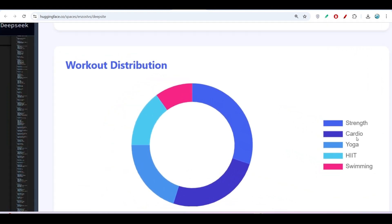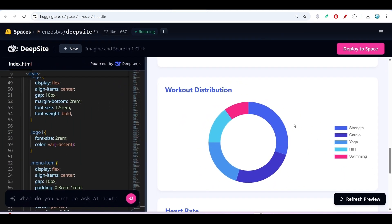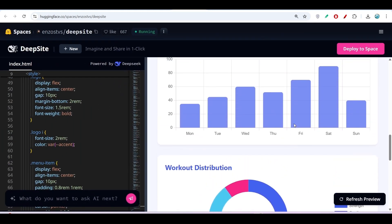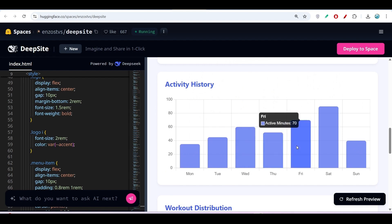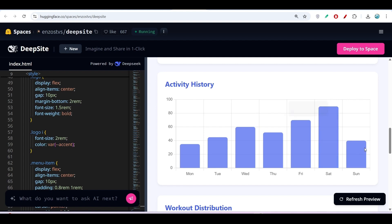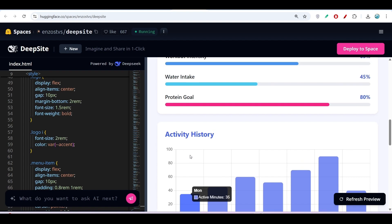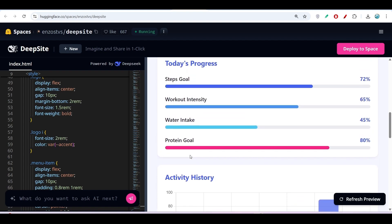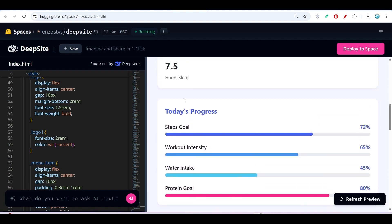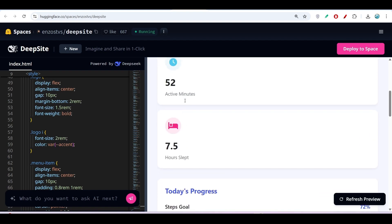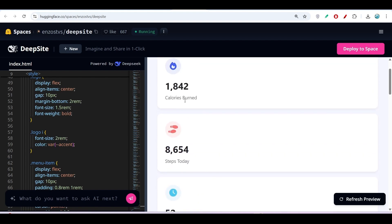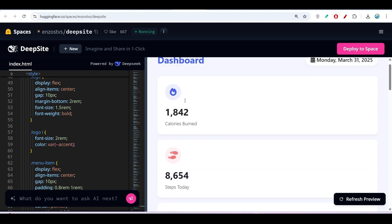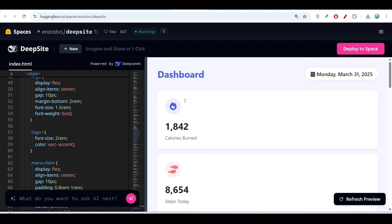There's also a workout distribution donut chart showing strength, cardio, yoga, and swimming. It added an activity history with tooltips based on minutes for the whole week. Here's today's progress—this is a simple dashboard created with one prompt.